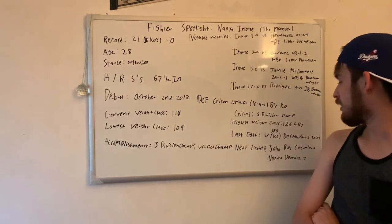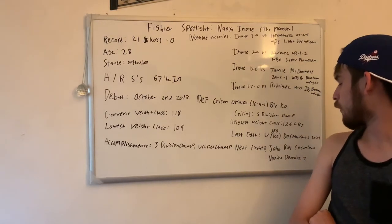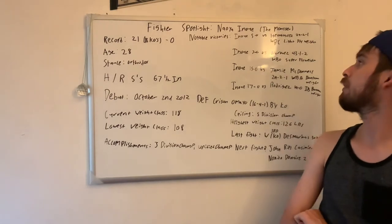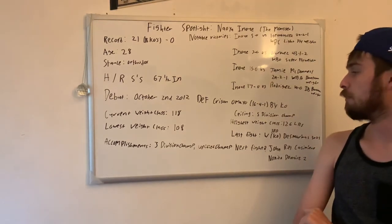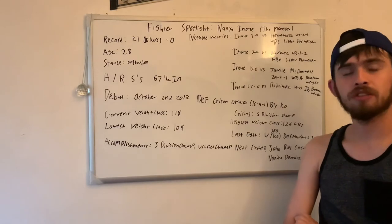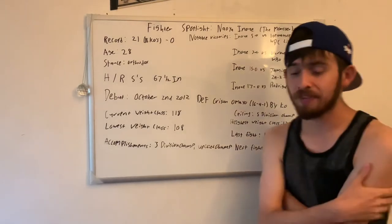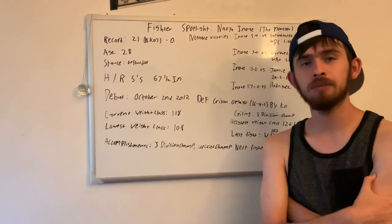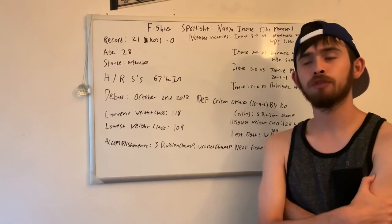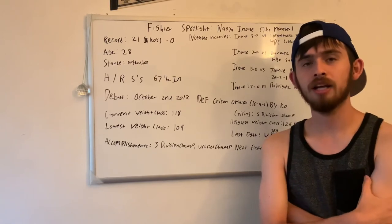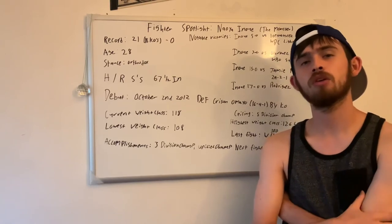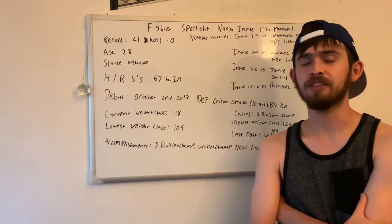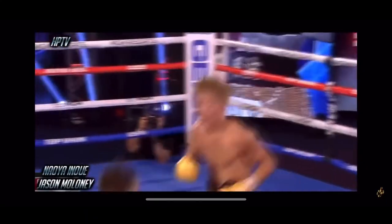Obviously, I said his next fight should be Casimero or Nonito Donaire for the second time. I would love to see both of those fights. That's going to do it for this video guys. If you guys have any fighters that you would like to see me do something like this for, feel free to drop a comment, leave a like, subscribe. If you guys would like to make a donation to the channel, it is No Hit Media on Cash App. Anything helps and I will see you guys next time.